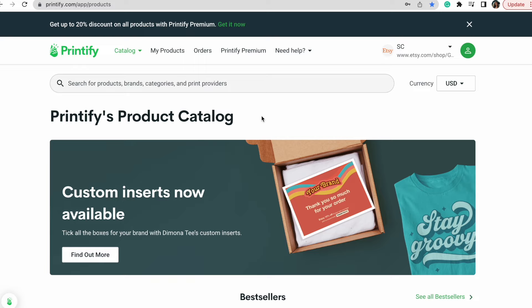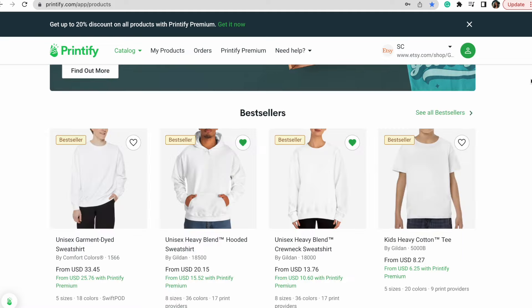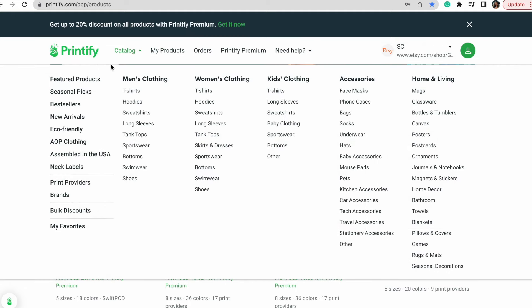We're going to start by going to printify.com. This is where we're going to source our product and print provider — they handle printing, packing, and shipping for us. I'm on Printify's website right now. As you can see, it's super easy to create an account and it's free — linked in the description. You do not have to pay anything until you sell something. You can go on here and check out all of the things they have. These are all the categories for the products they carry.